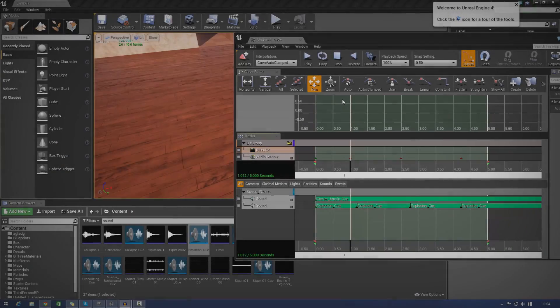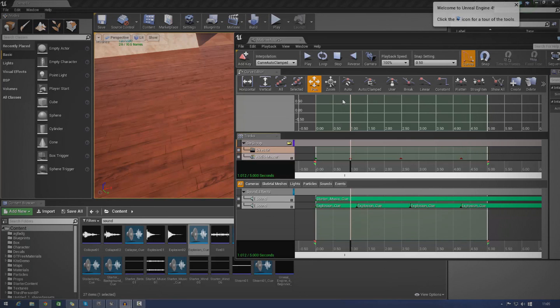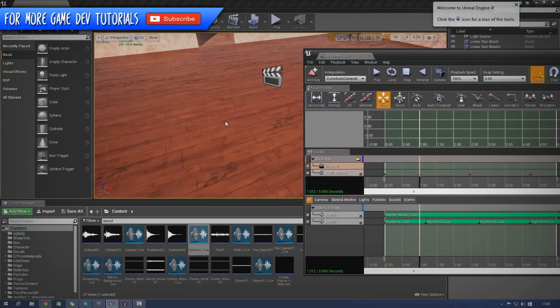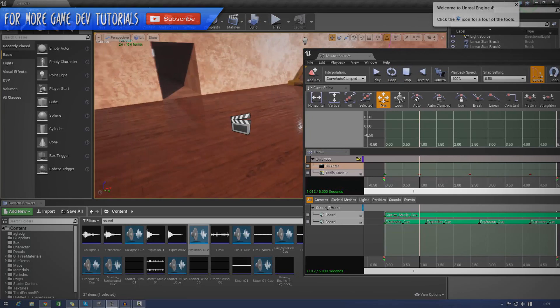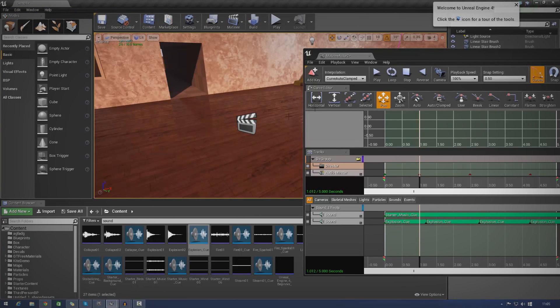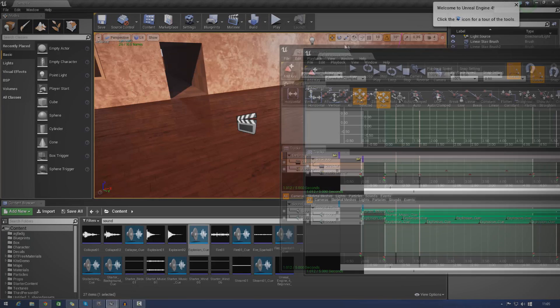Hey guys, Vets Education here and welcome back to the Unreal Engine 4 Beginner Tutorial Series. And in today's episode, we're going to be taking a quick look at audio master tracks inside of Matinee.